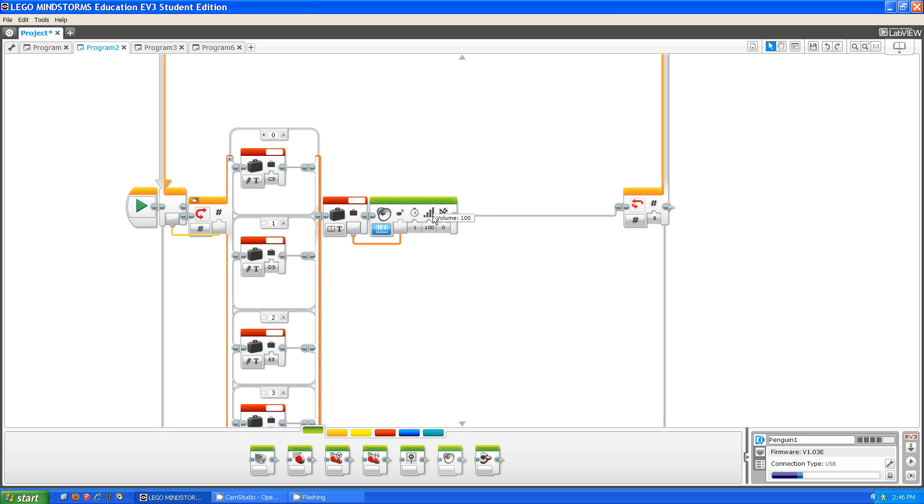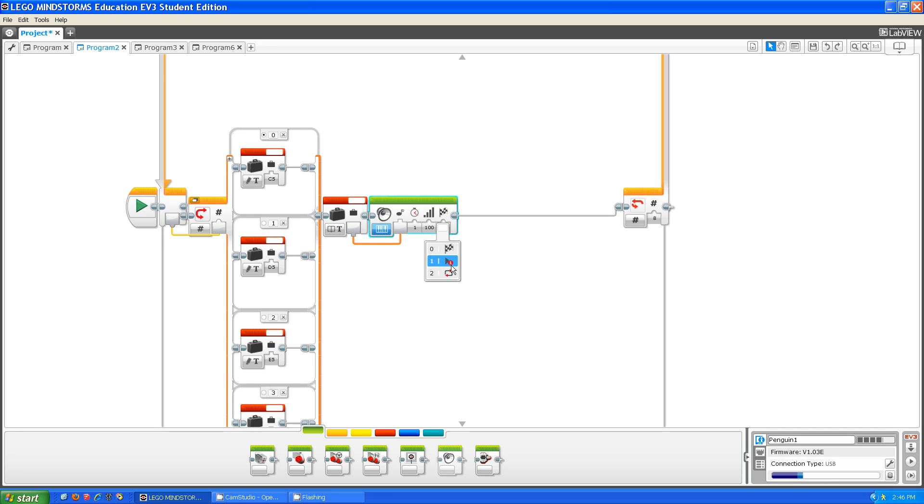Also, you can decide how loud the volume is and what type. What the type does is, 0 means wait for completion, which means wait for it to complete the sound. Number 1 is play it one time. Number 2 is repeat it.